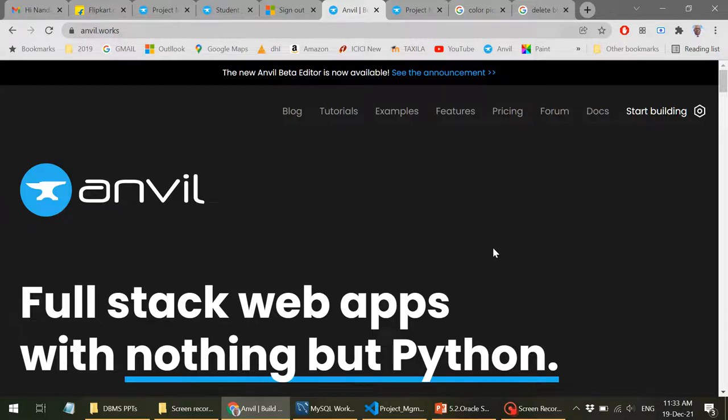Hello viewers, welcome to Nanda Academies. In this today's video I'm going to talk about the full stack web application development using Python for both client and server side.